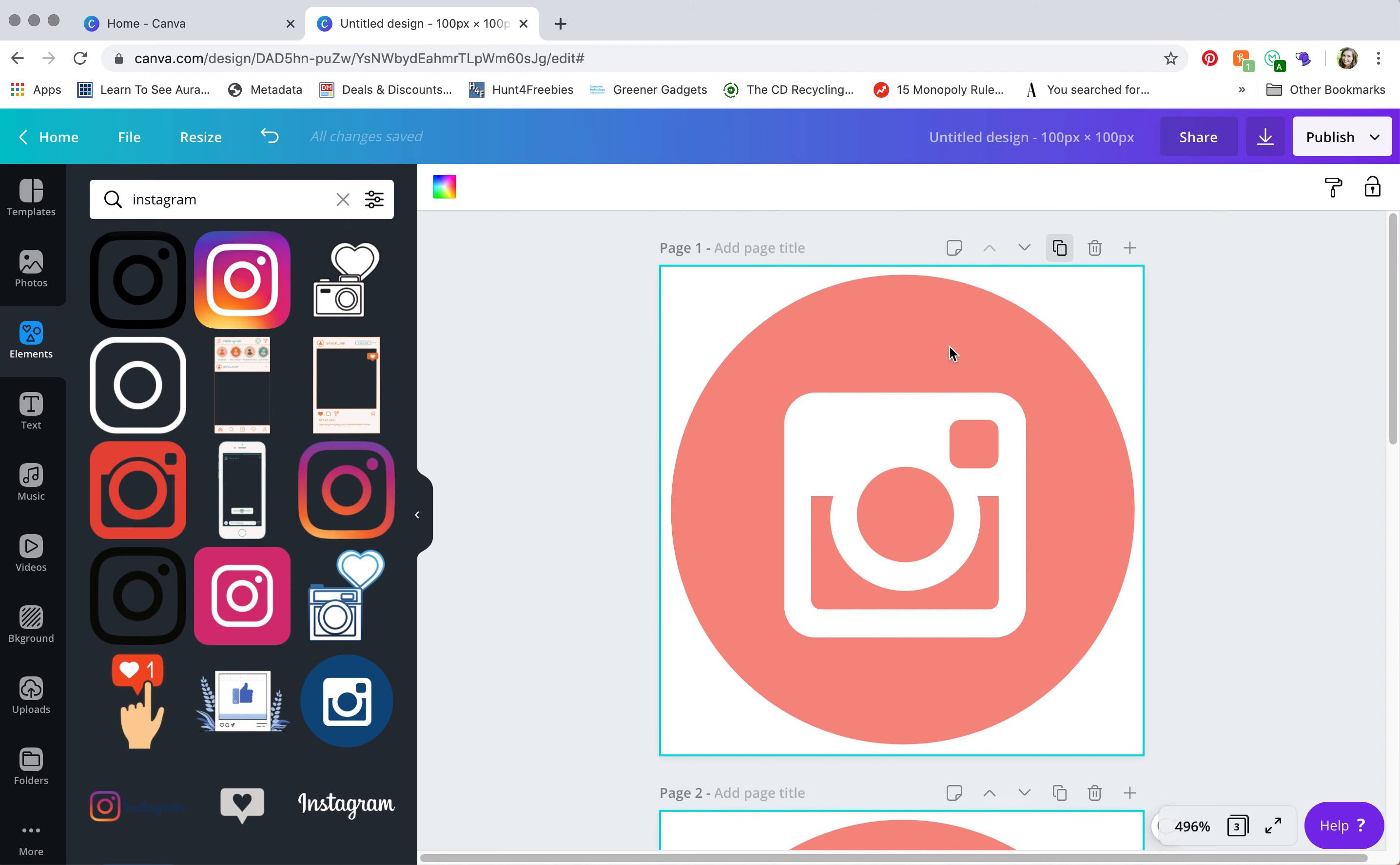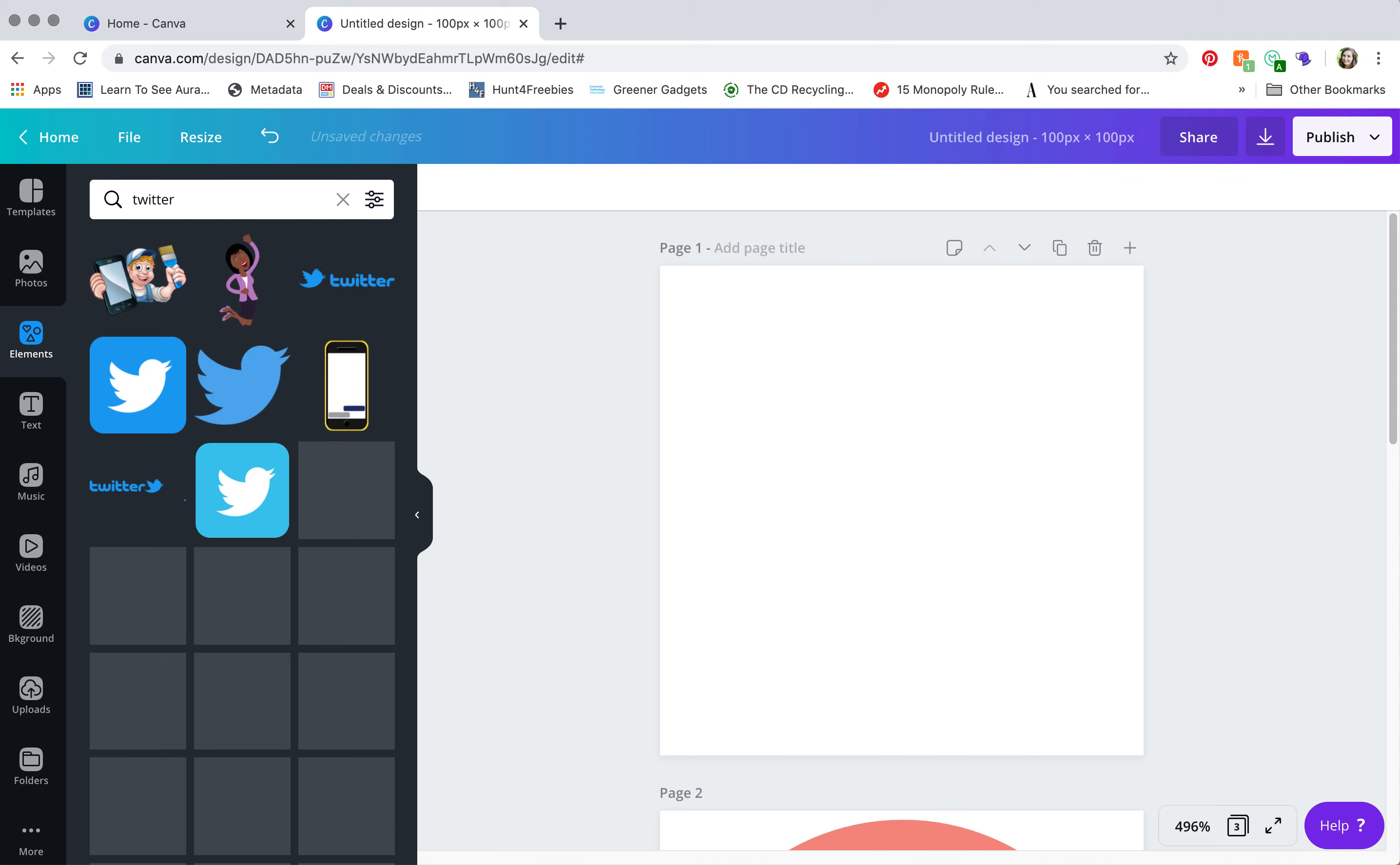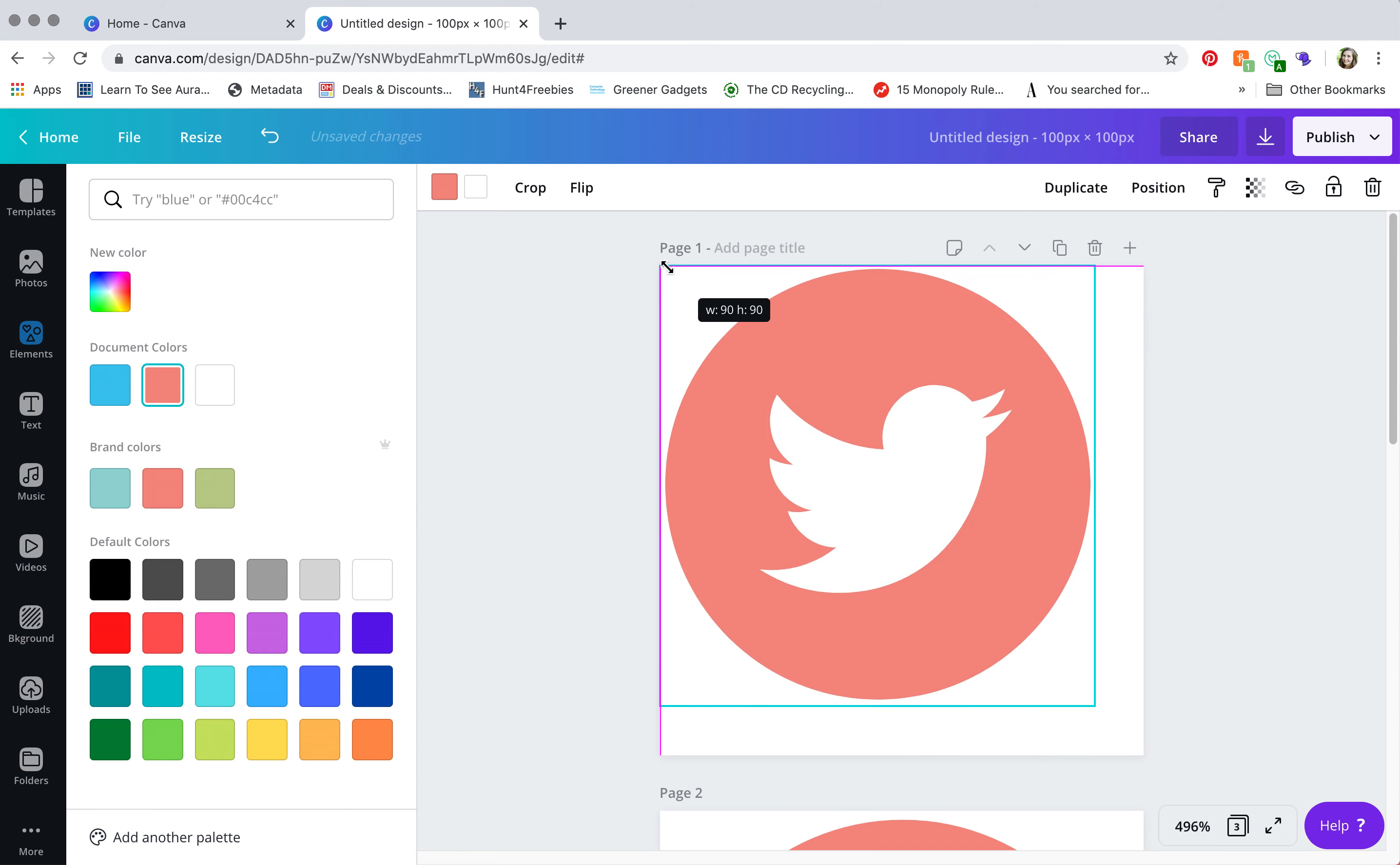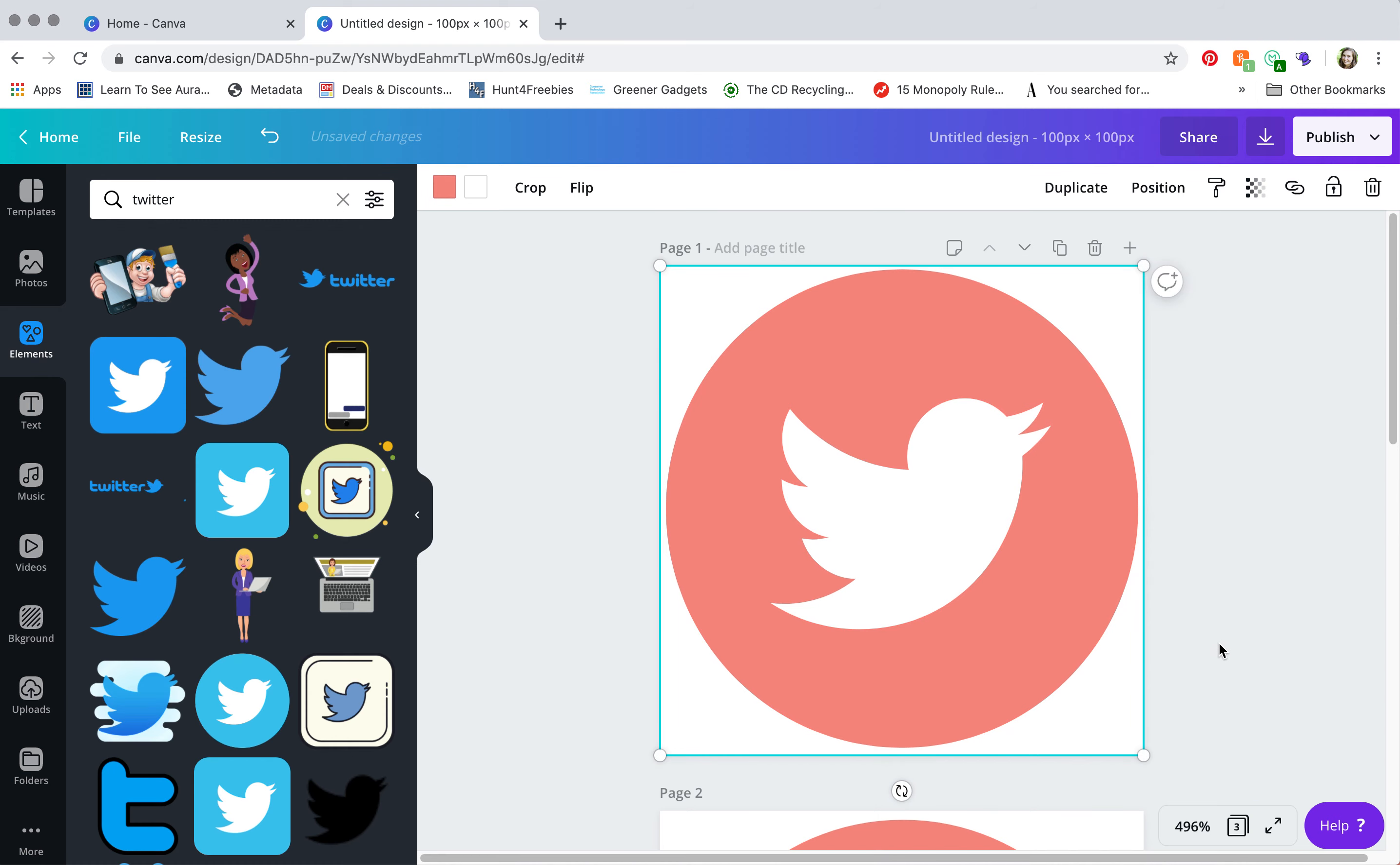I'm going to duplicate again, scroll to the top, delete Instagram, search for Twitter, find the circle. I'm going to add an order to mix it up because I like to keep things interesting. And there you have it.